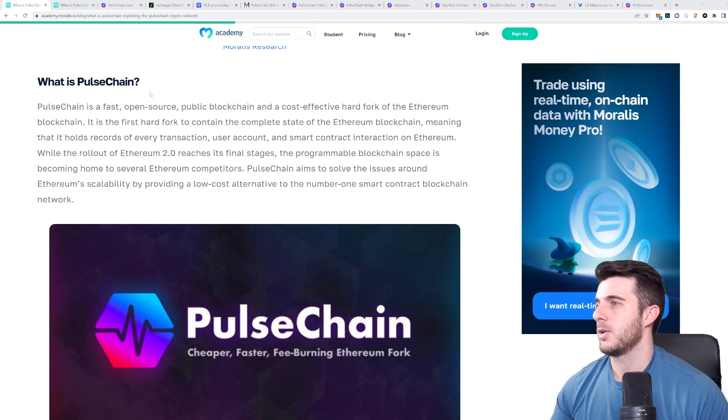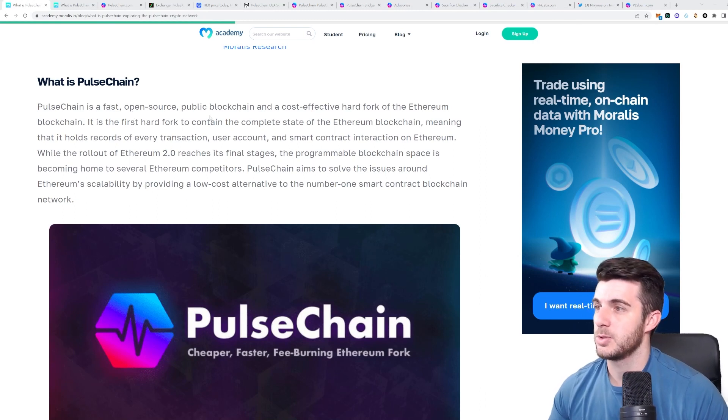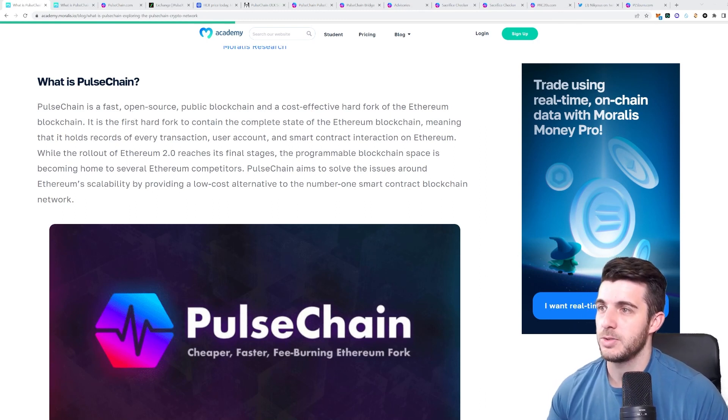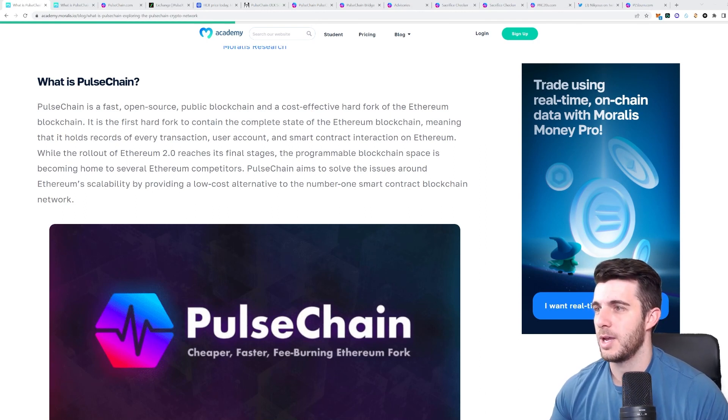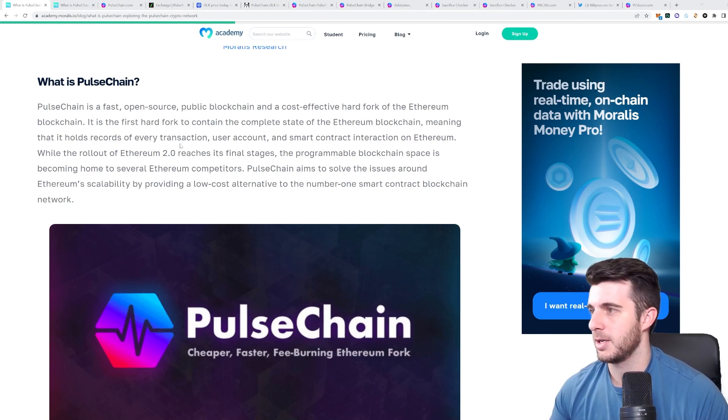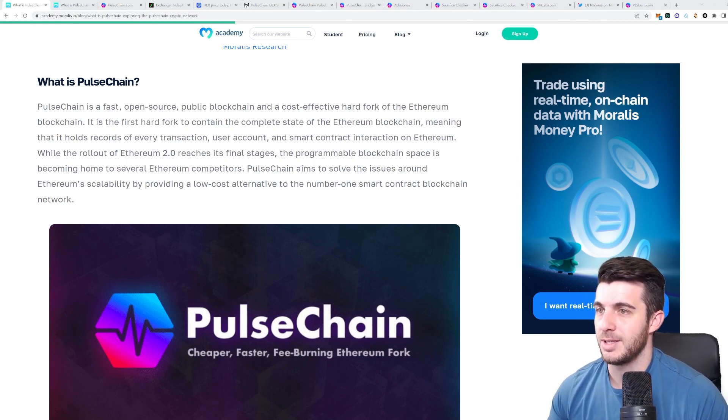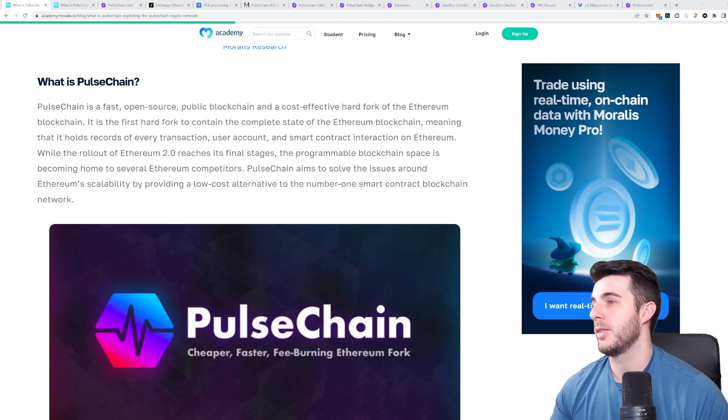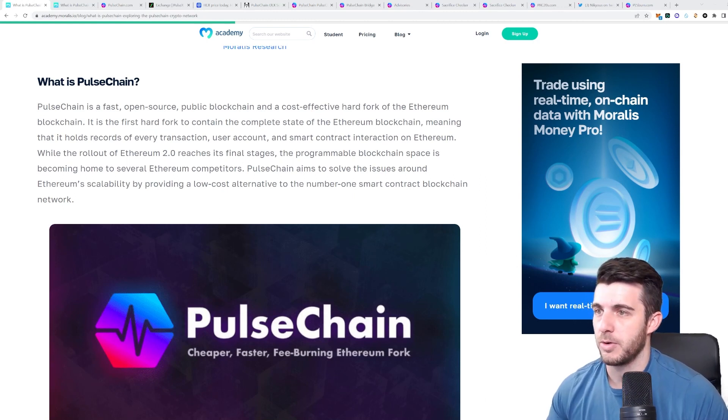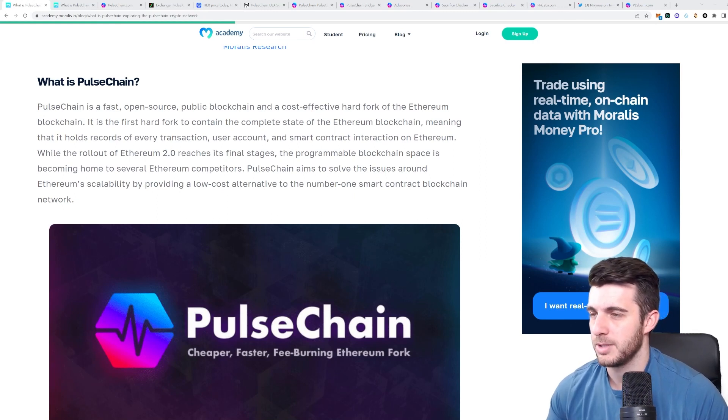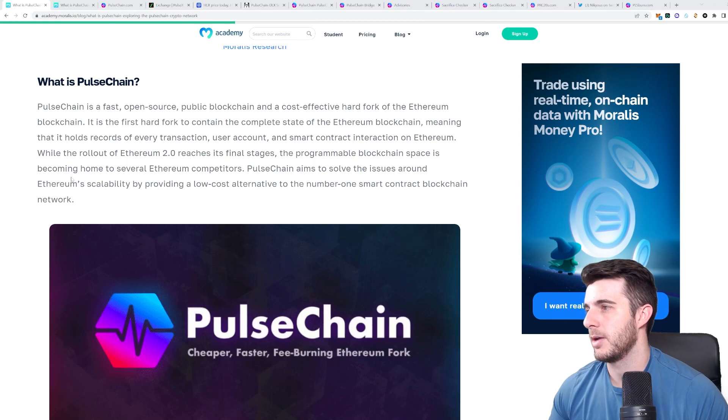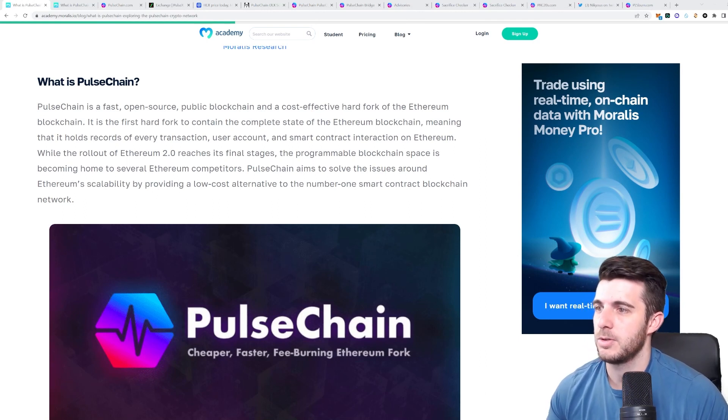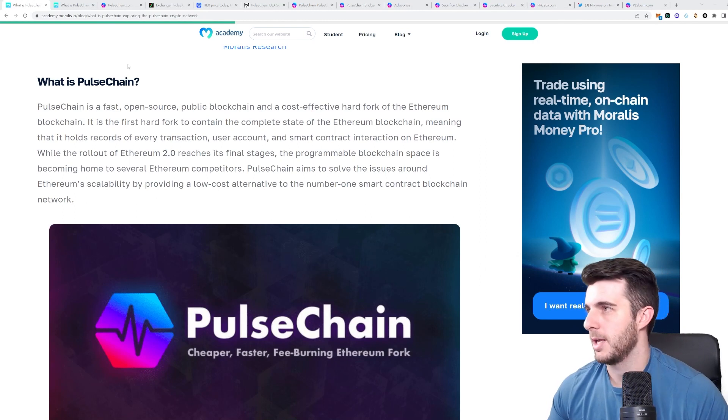So let's start off with what is Pulse Chain. Pulse Chain is a fast open source public blockchain and a cost-effective hard fork of ethereum. It is the first hard fork to contain the complete state of ethereum blockchain meaning that it holds records of every transaction, user, and smart contract interaction on ethereum. While the rollout of ethereum 2.0 reaches its final stages, the programmable blockchain space is becoming home to several ethereum competitors. Pulse Chain aims to solve the issues around ethereum scalability by providing a low-cost alternative to the number one smart contract blockchain network.